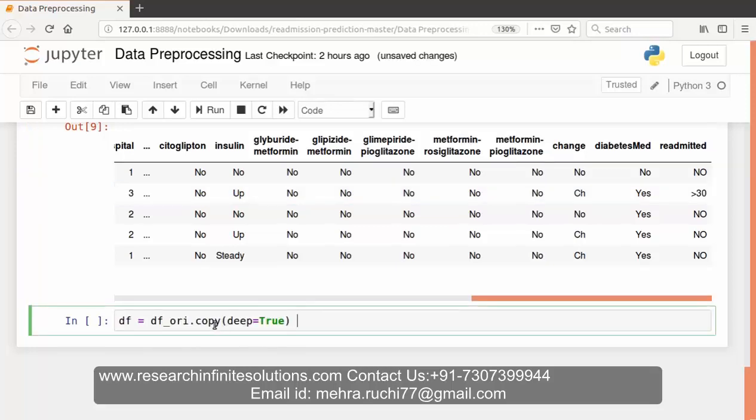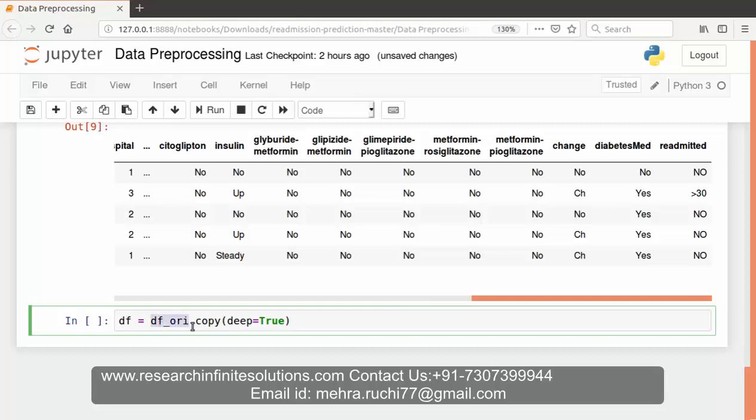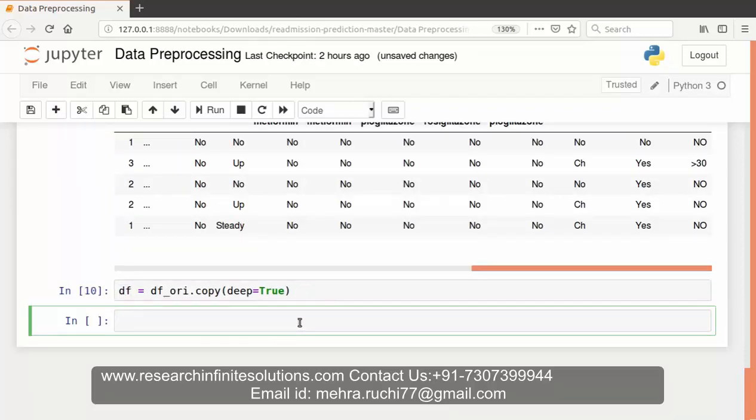Now we are making a copy of the dataframe for preprocessing. That is, we are copying df_ori dataframe into the df dataframe. Let's run this command.